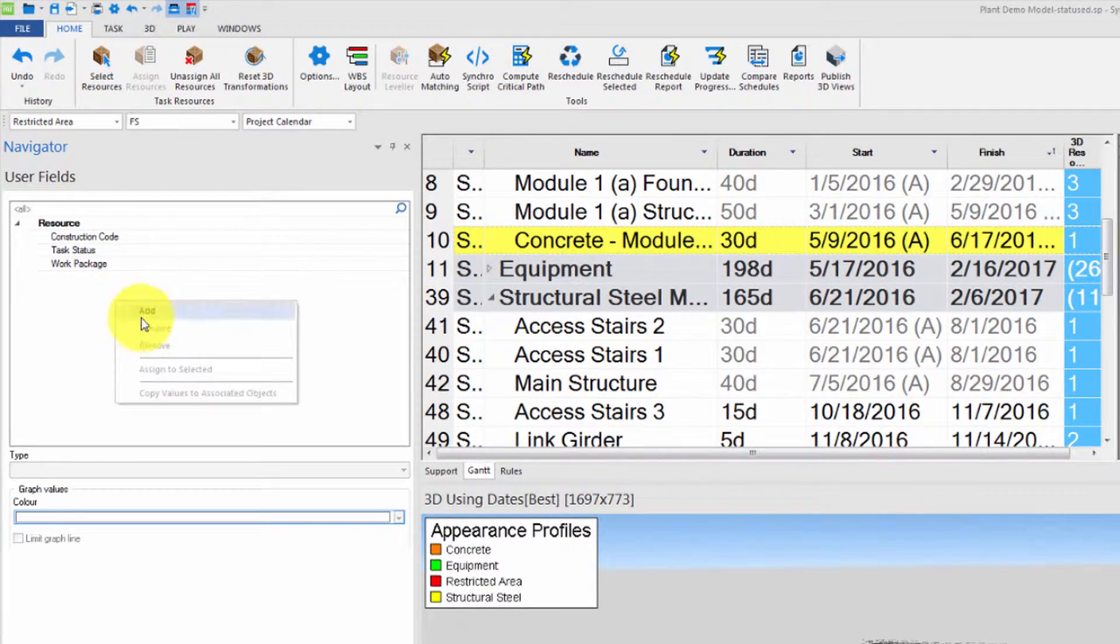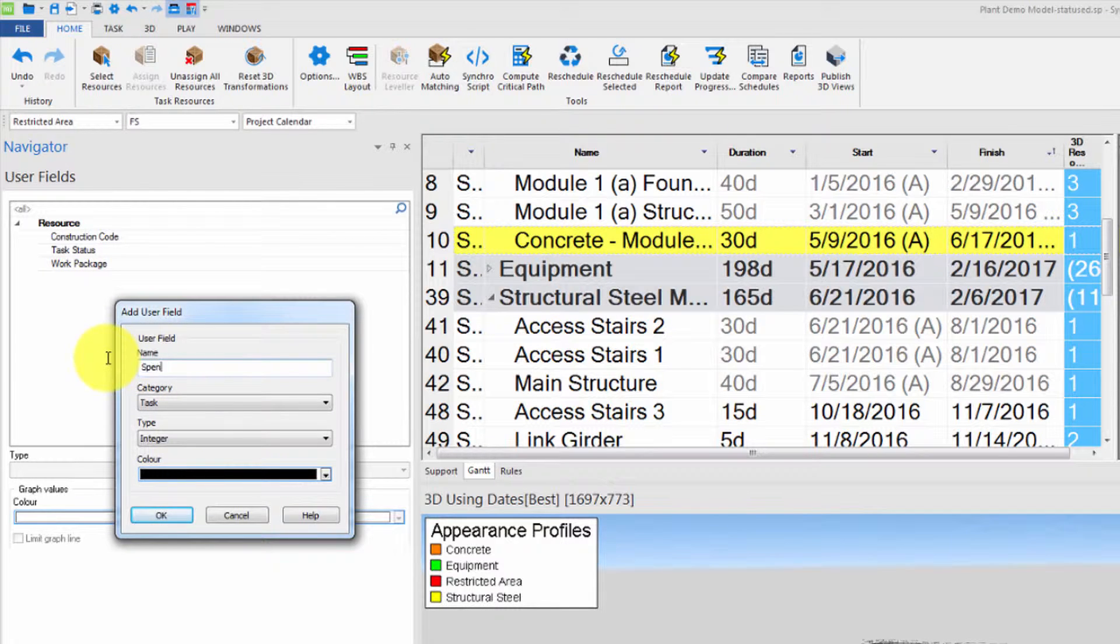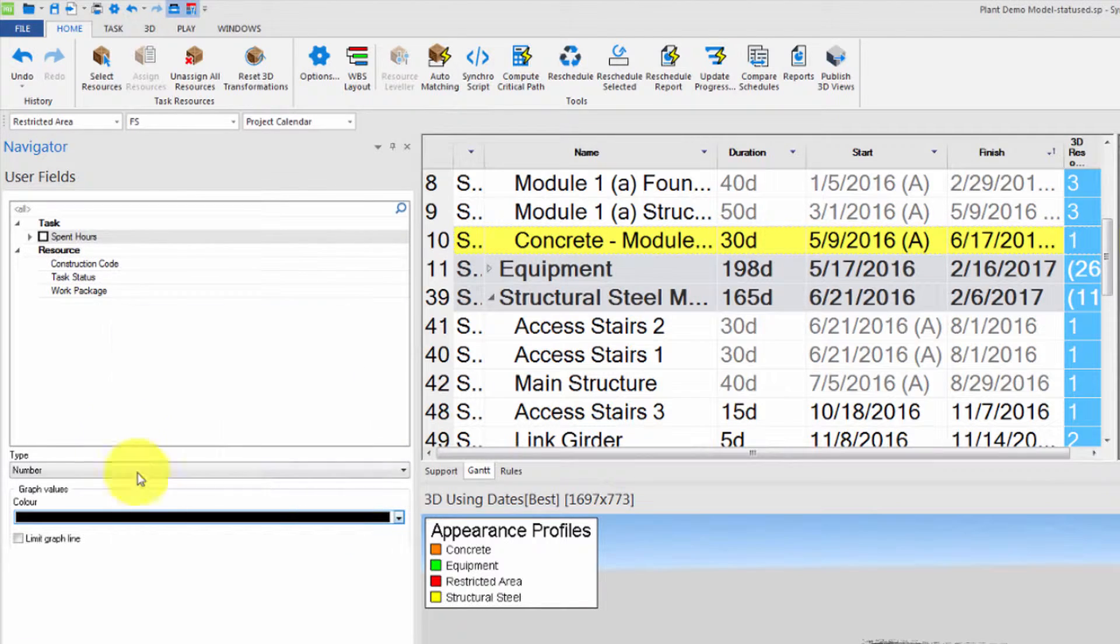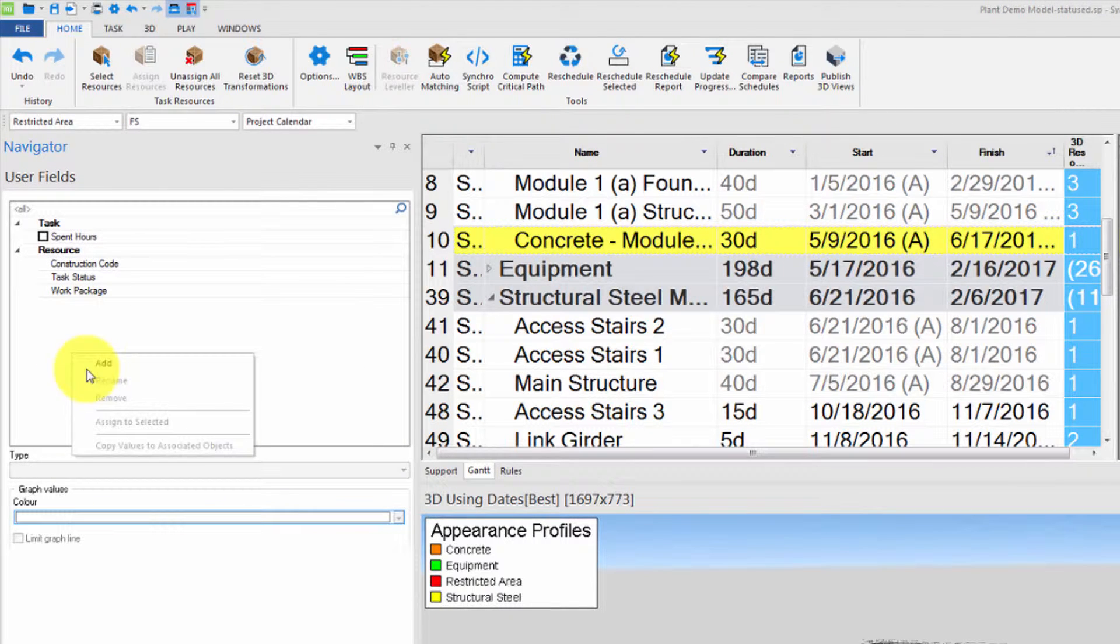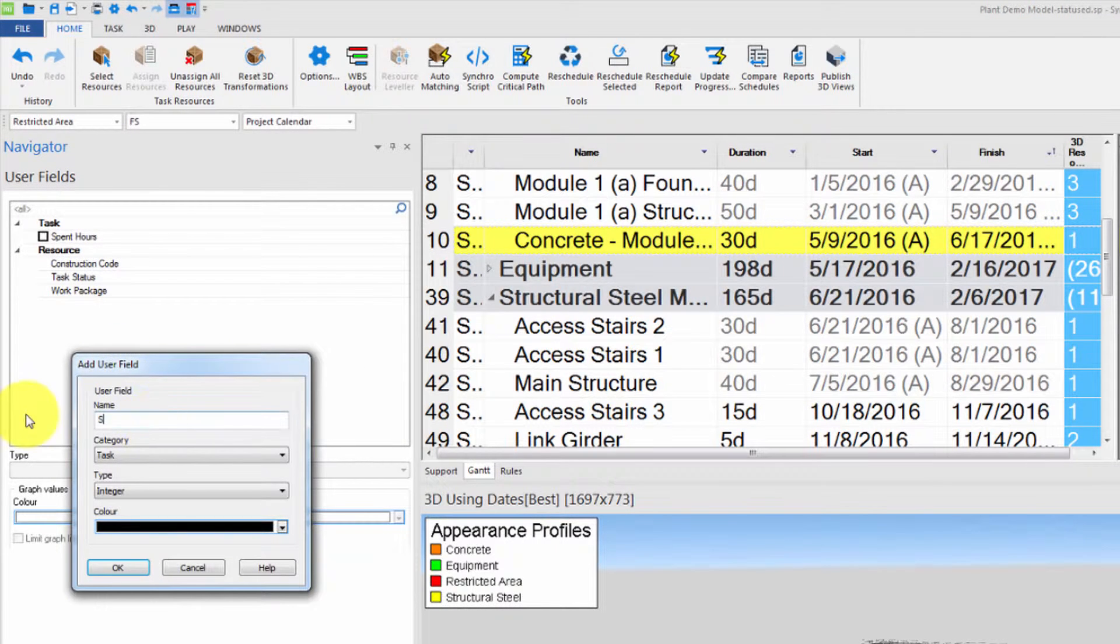Let's start by adding a new task user field called spent hours and making sure the type is set to number. Let's also add a resource user field with the same name and type.